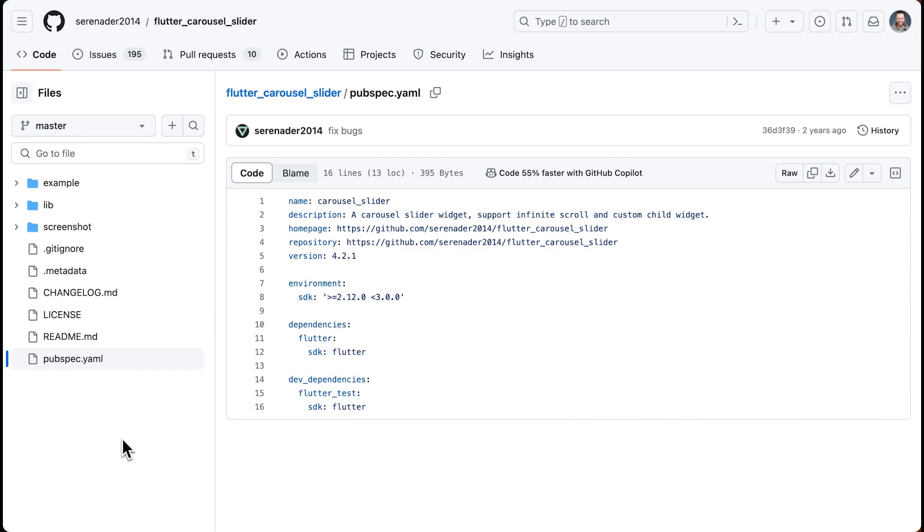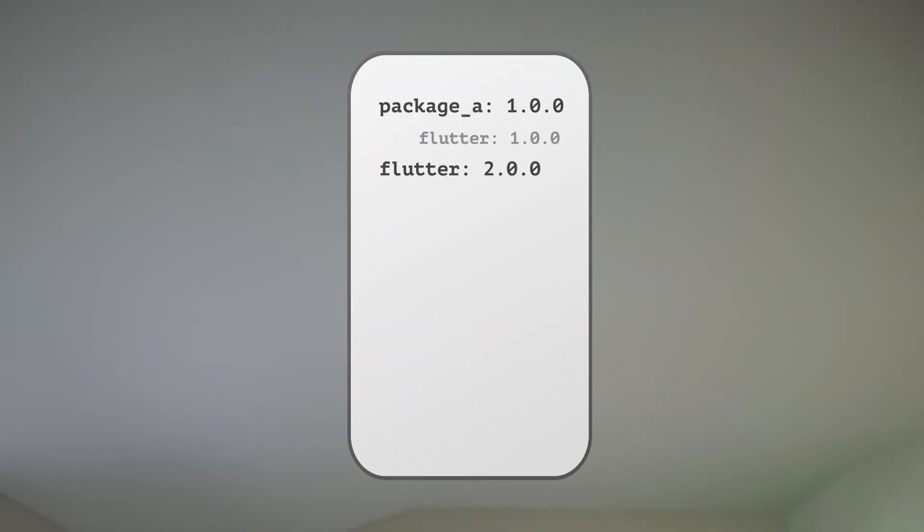Okay, so how do you resolve these dependency problems? You need to upgrade your package to a version compatible with the new Flutter version used by Flutter Flow. And here are your options to do that.